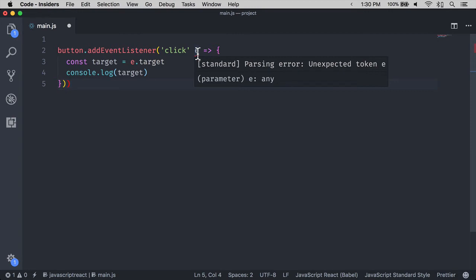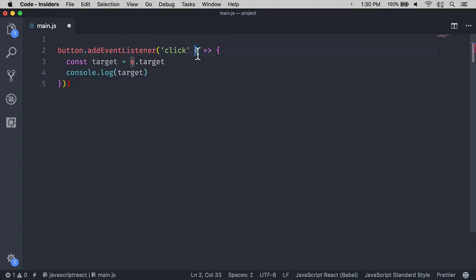When you see parsing errors, you want to fix them immediately because they mean that something is wrong with your code and JavaScript cannot be executed. If you don't fix them, you'll see the error in the console anyway, and you have to fix them before continuing.